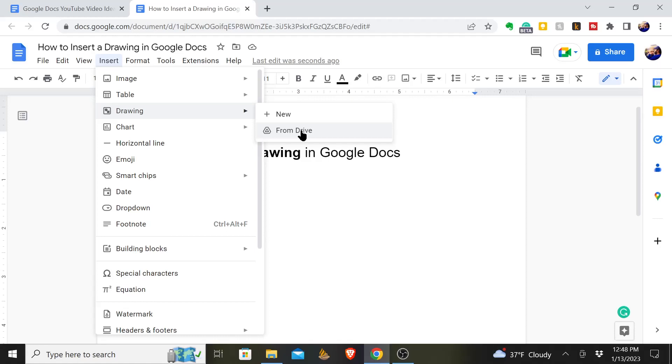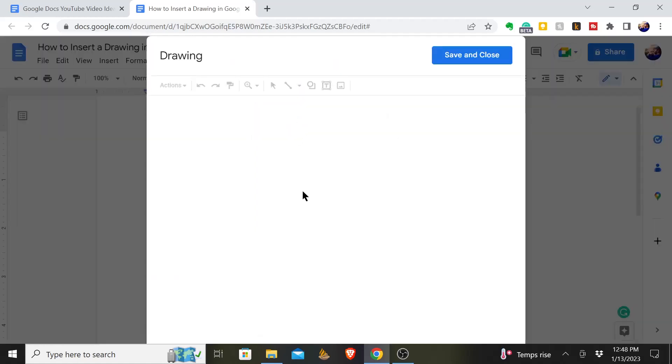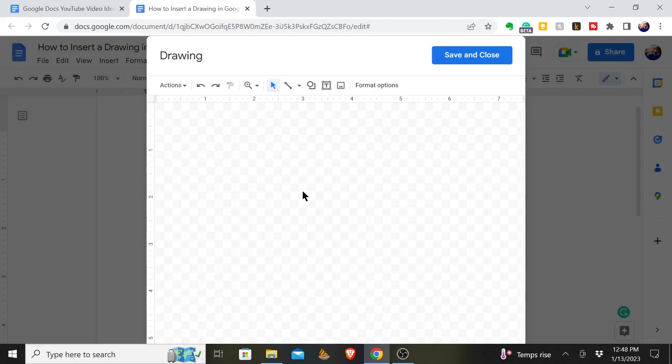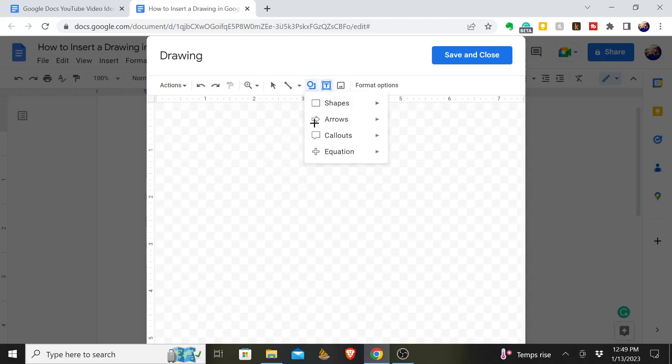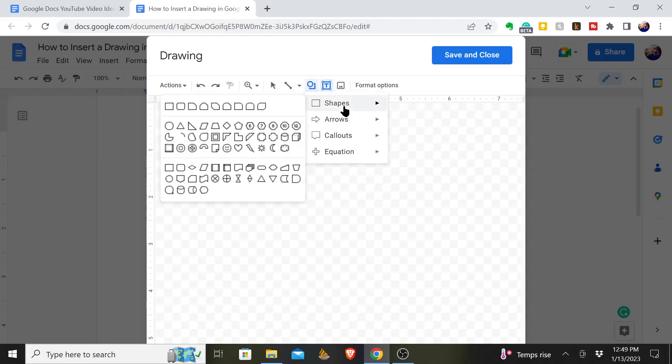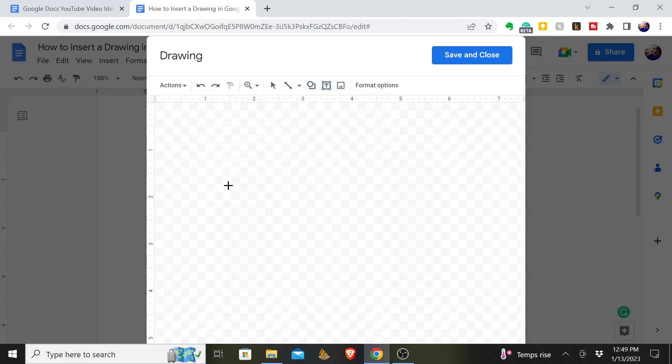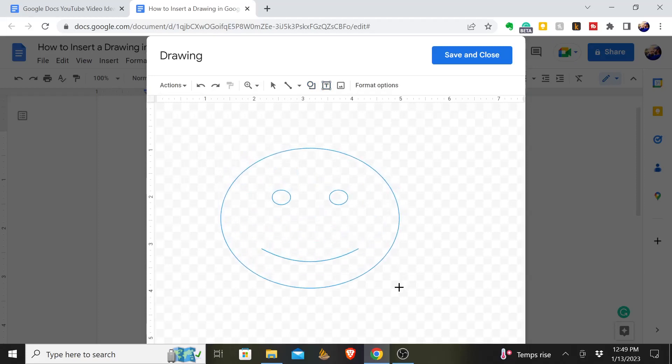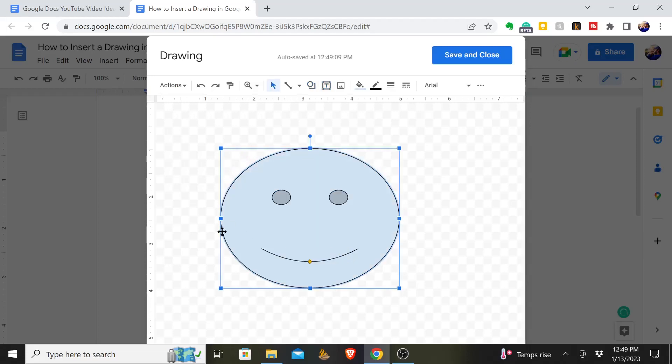But maybe you don't have something like that and there's something you want to draw. You can hit New and Google allows you to come in here and essentially create something. So perhaps you want to come to Shapes, and let's say you want to add a smiley face. I'm going to do that right there and we have a smiley face.